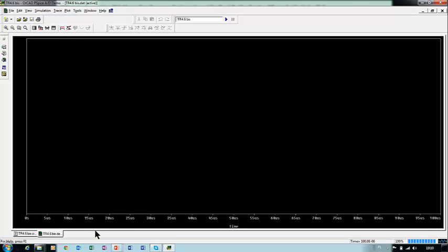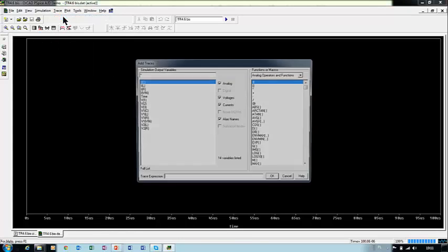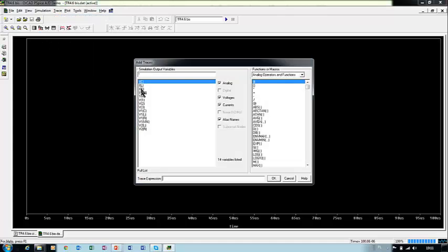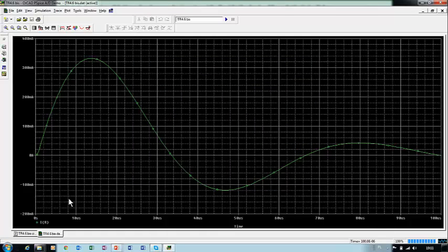Okay, so we have time on the horizontal axis. On the vertical axis we want mesh current, so we have to add trace. The mesh current is, for example, I sub R, R sub L, R sub C - it is the same current. Okay, so this is our current.